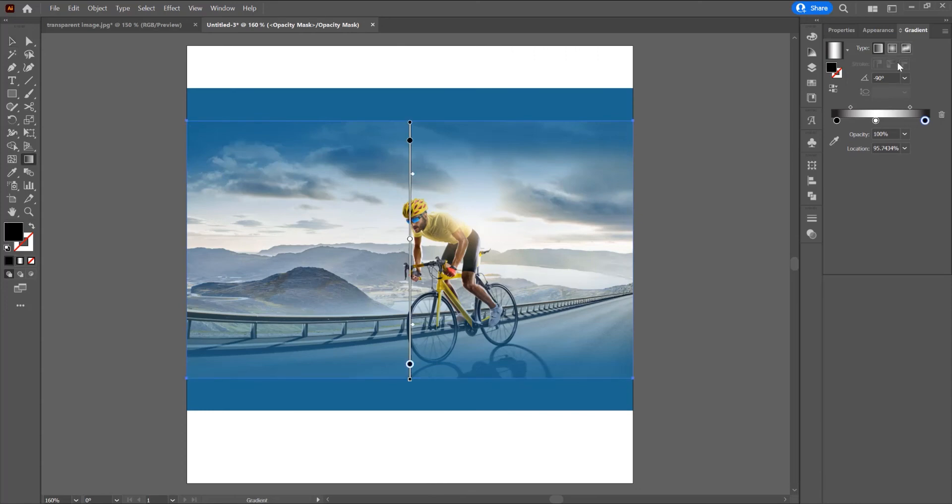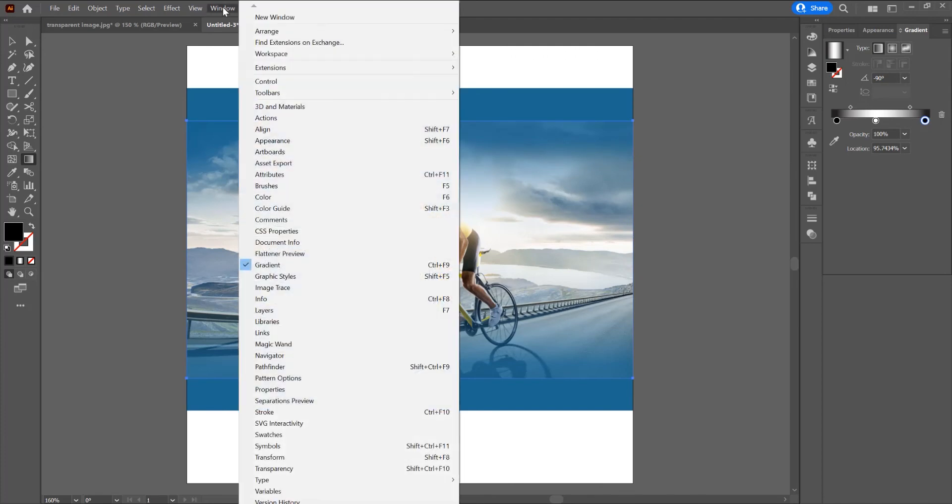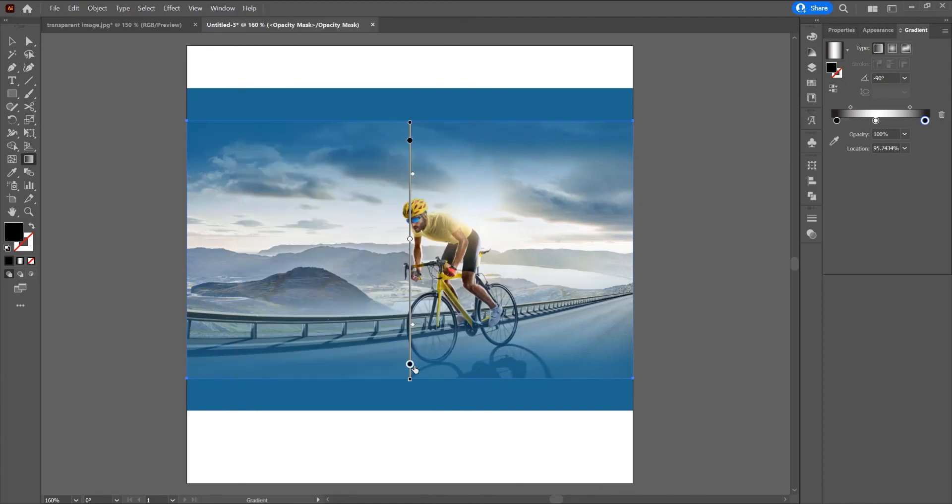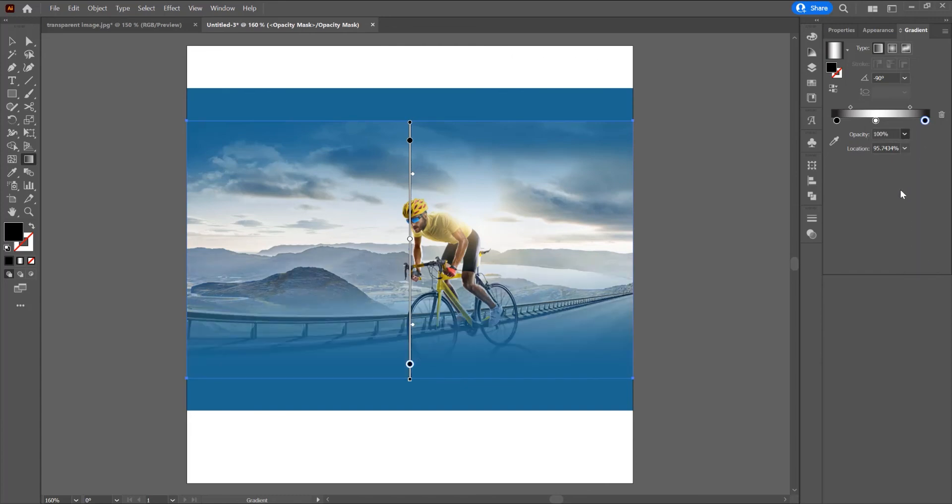In the gradient panel, if you don't have it, go to window and check this gradient panel. Click on the black dot and you can see for opacity, I want to change from 100 to 0. Now you can see I don't see the line anymore.